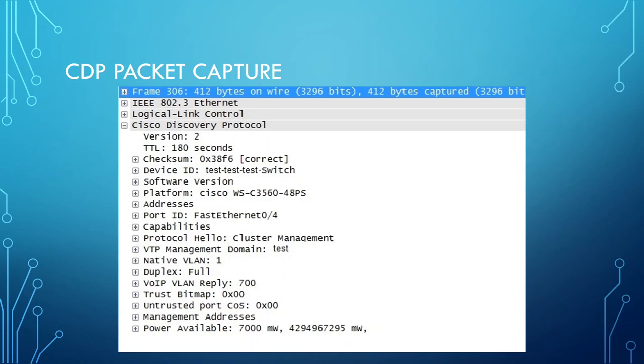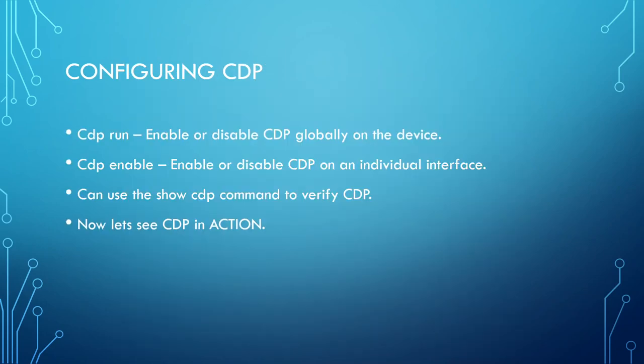To configure CDP: CDP is globally enabled on the device using the command 'cdp run'. To disable CDP globally, use the global configuration command 'no cdp run'. To enable or disable CDP on an individual interface, go under the interface - for example 'interface fa0/1' - and use the command 'cdp enable'. You can negate this to disable CDP with 'no cdp enable'. We can also use various show commands to verify CDP.